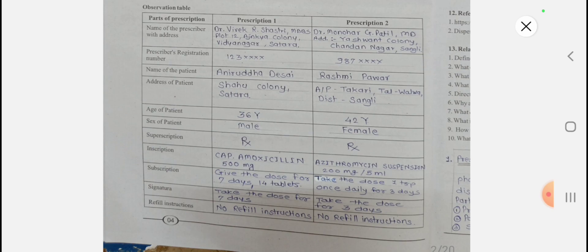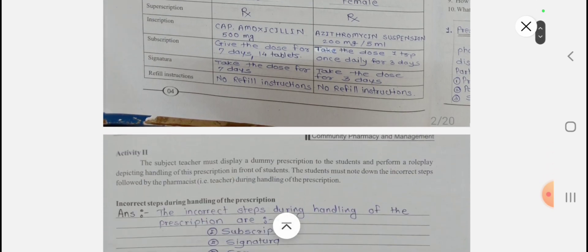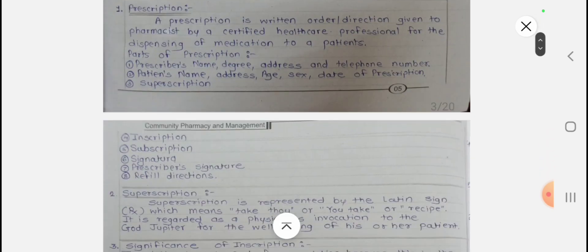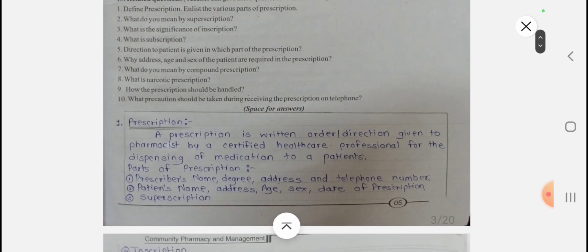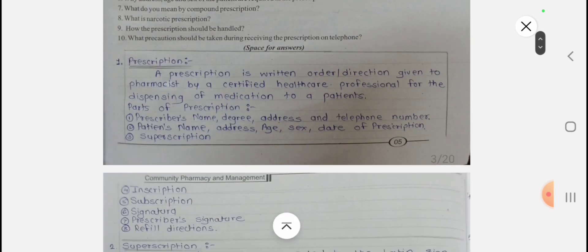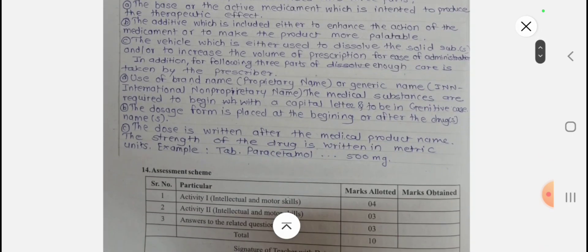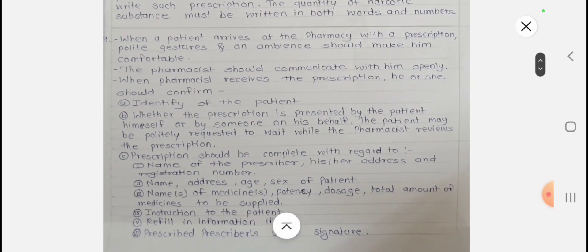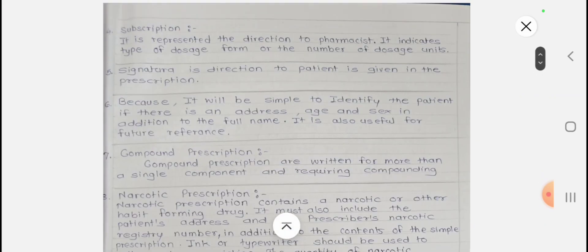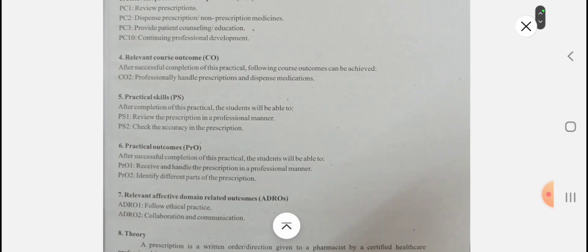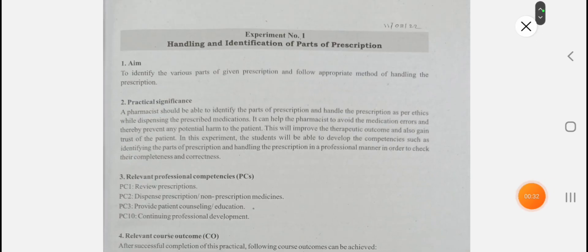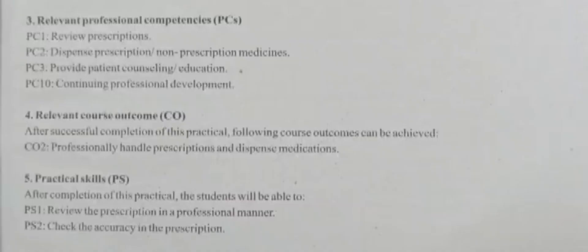From the part of prescription, here is the observation table for the parts of prescription that you have to write down. Then there are questions and answers — what is defined prescription, what is superscription, inscription, significance of inscription — that whole portion we are going to see today. Watch the video up to the last.